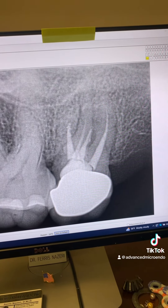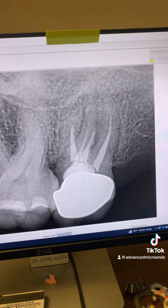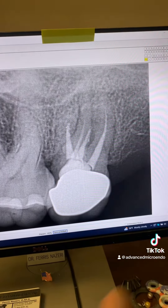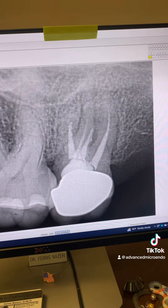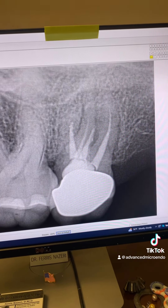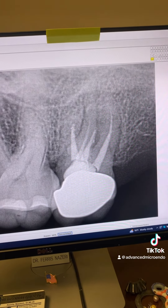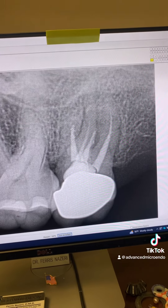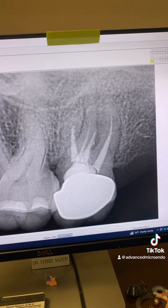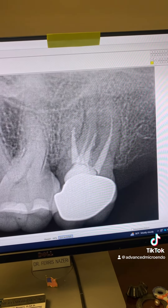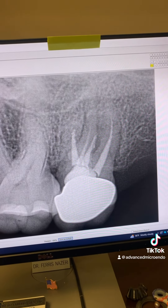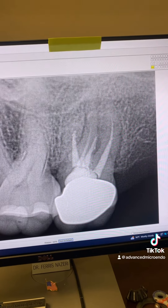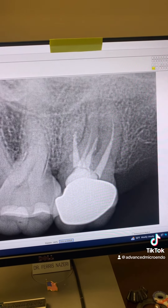I discussed options with the patient. This tooth has a very guarded to poor prognosis. I let the patient know, and the decision was made — she's going to extract it.